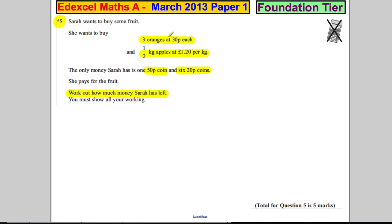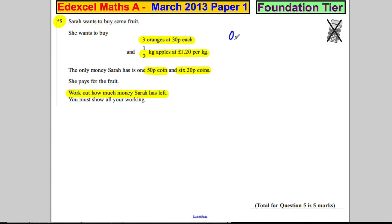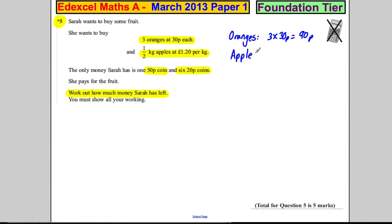Let's work out step by step the cost of the things she wants to buy. I'm going to start up here — you'd have more space in the exam. So I'm going to say 'oranges' first, to tell the examiner I'm dealing with oranges. It's 3 multiplied by 30p, which is clearly 90p.